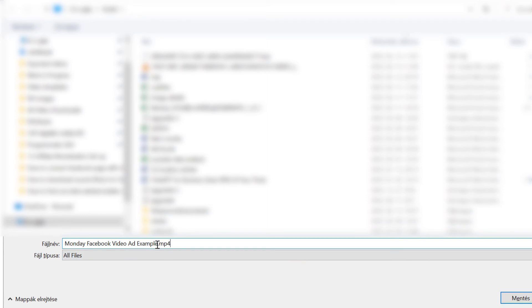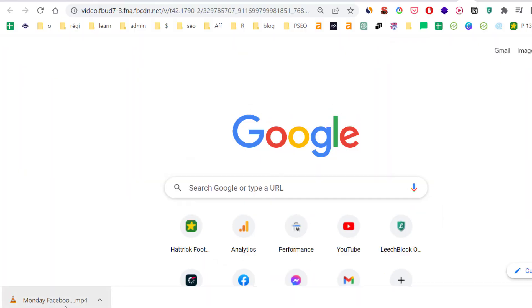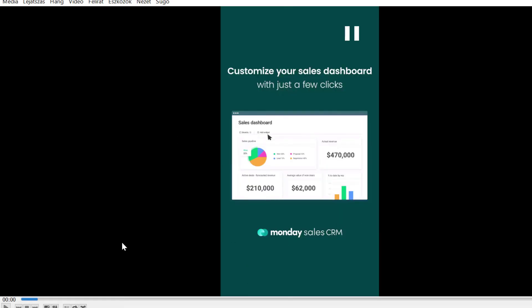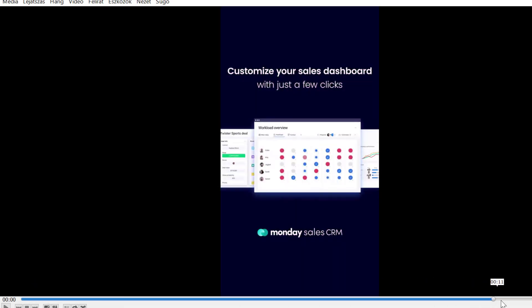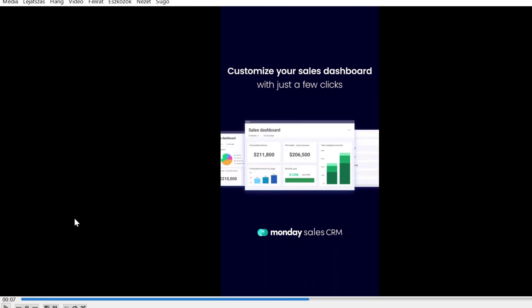Once you've added the file name and the file extension, just save the video. Now if we click on the video, it should be able to play the video ad here. As you can see, the video ad has been successfully downloaded. This is how to download video ads from the Facebook ad library.